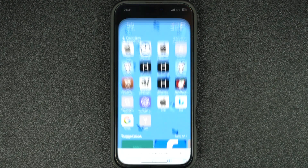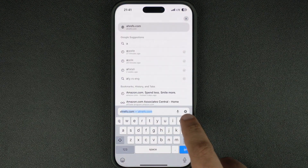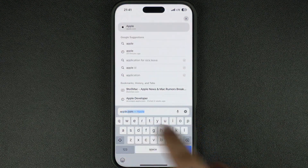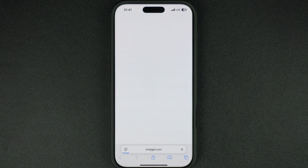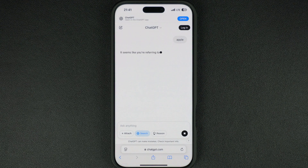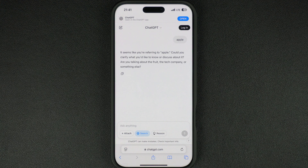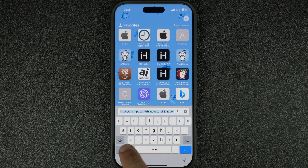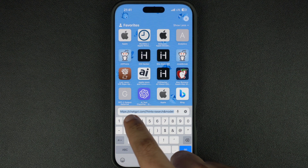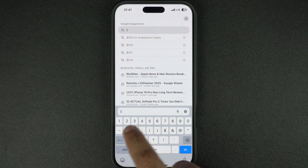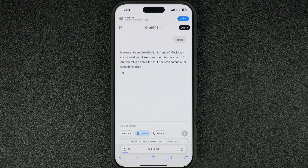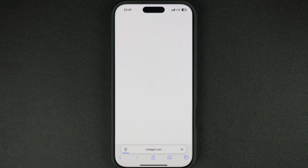Launch the Safari browser and tap on the address bar. Type any search query and hit the Go button. As you can see, the search is automatically performed in ChatGPT Search instead of Google. This makes using ChatGPT Search much easier on both iPhone and iPad.